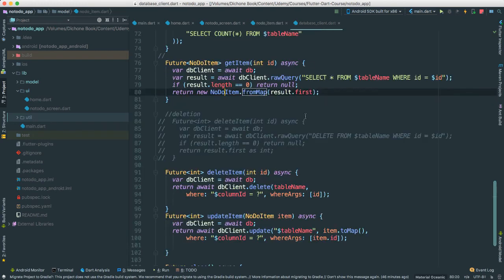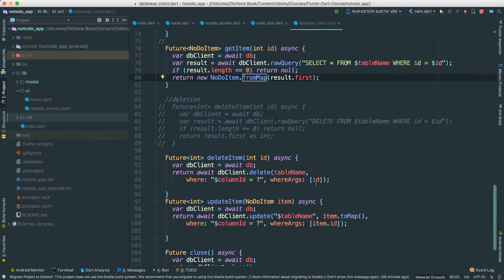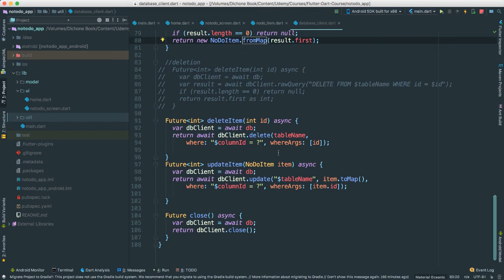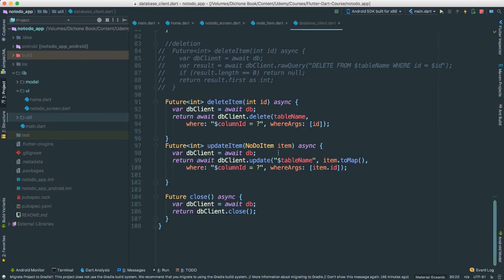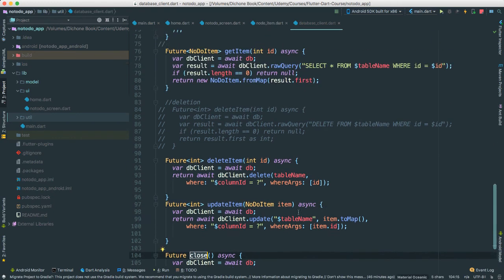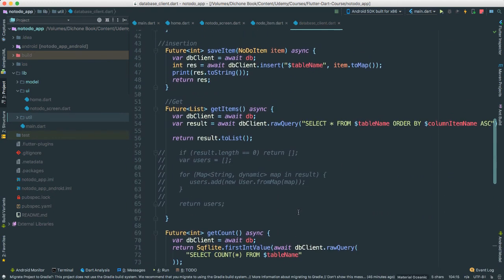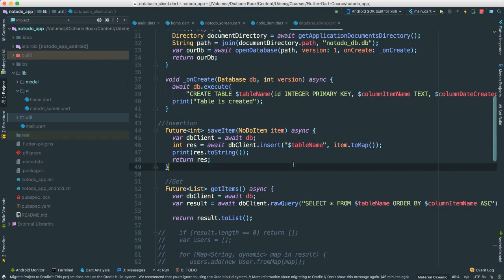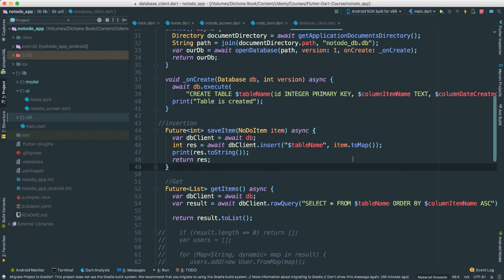And of course we have delete, we have update, and there's the close database. So all of this, again, it's something that you can actually take this and copy and put in a file that you can always use whenever you need to build an application that uses SQLite. That's that easy. All you'll have to do is then change a few fields or add other fields, add more tables, and do all sort of other things that you want to do.